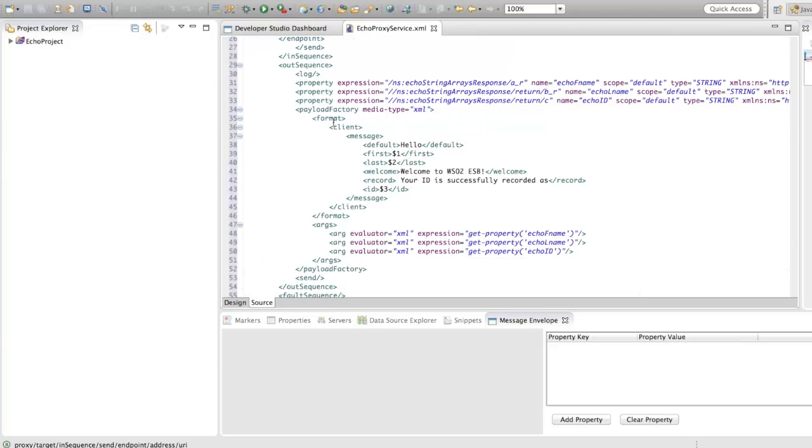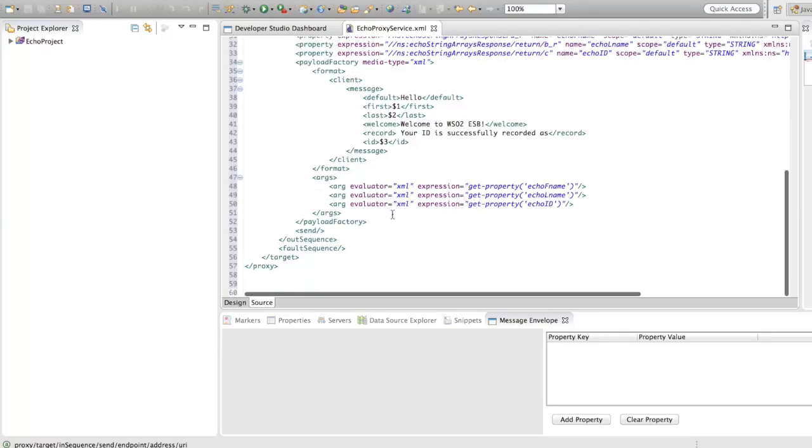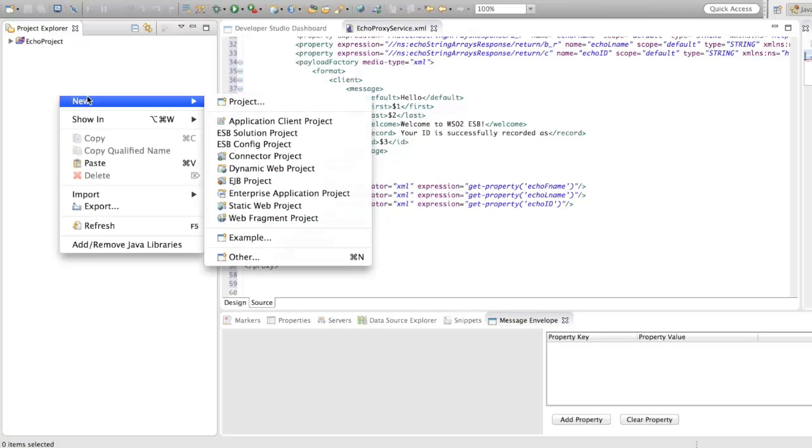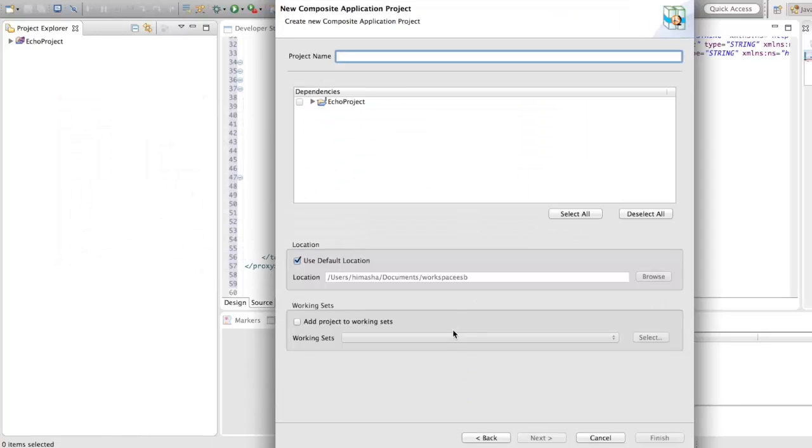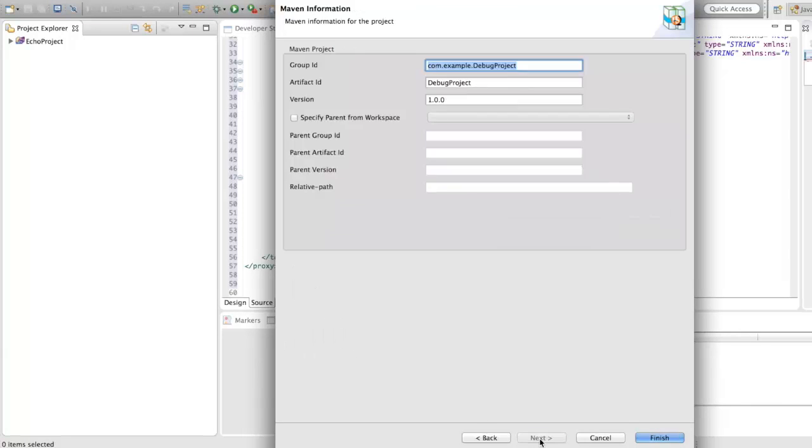Once you are done adding the mediation flow, you could save your proxy service and the next step is to create the car file. For that, go to project explorer, right click, and select new, other, composite application project, next, and give the project a name, and under dependencies, select the ESB config project we created a few minutes ago, and click on finish.